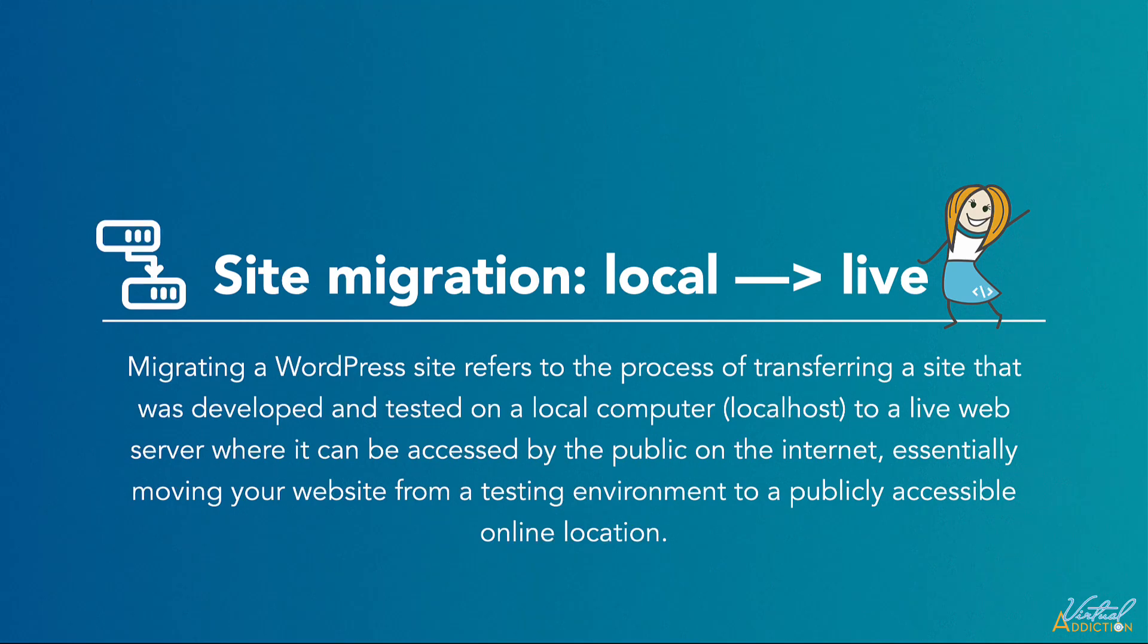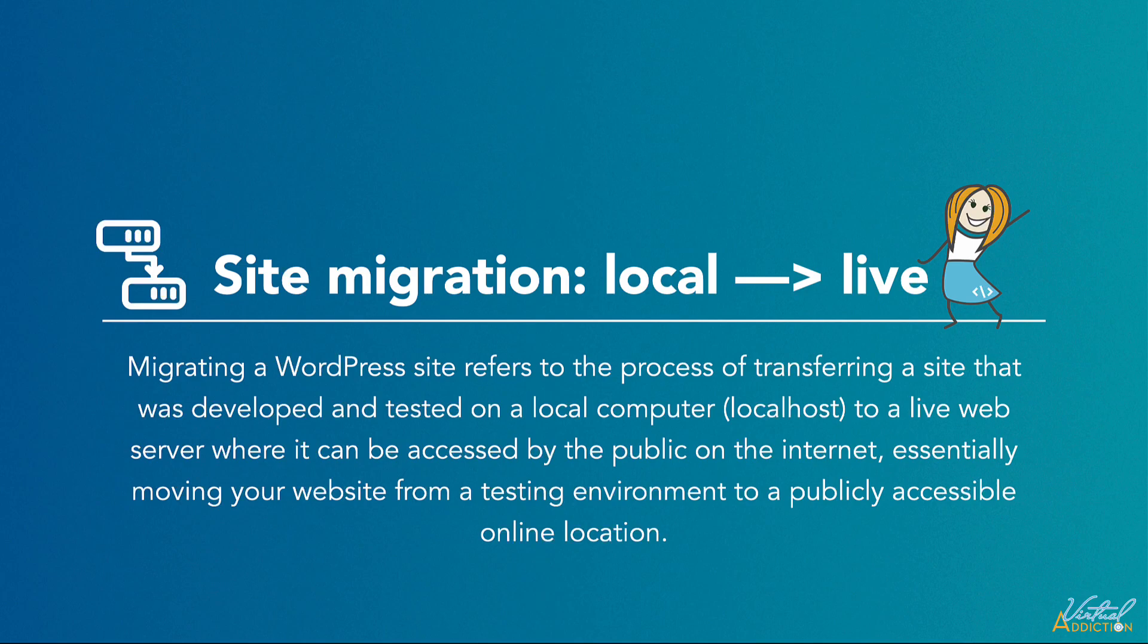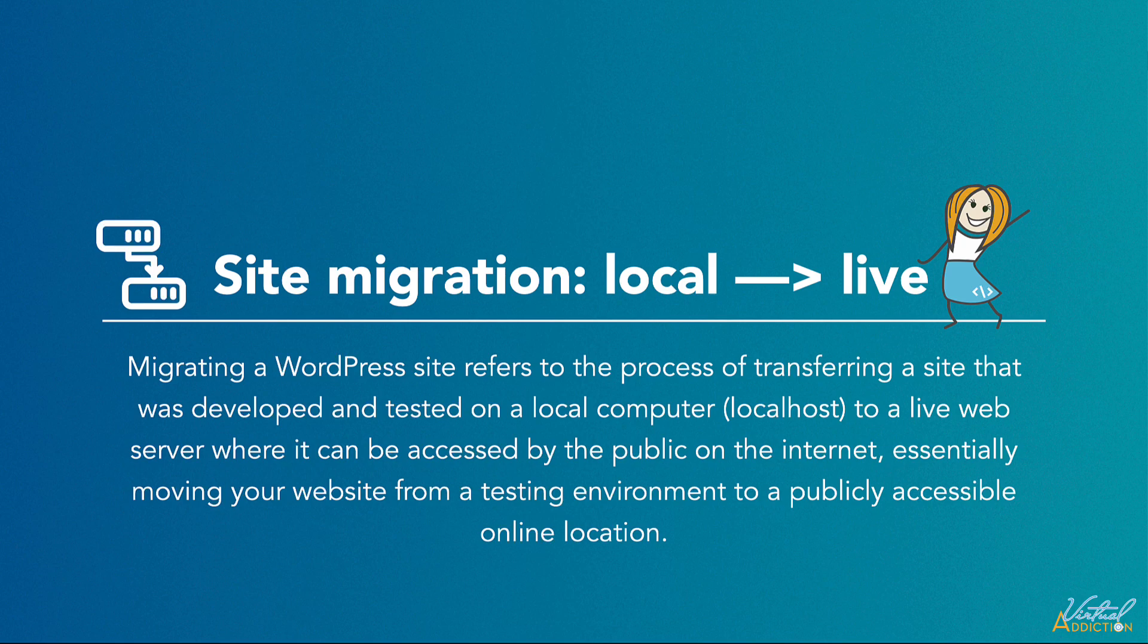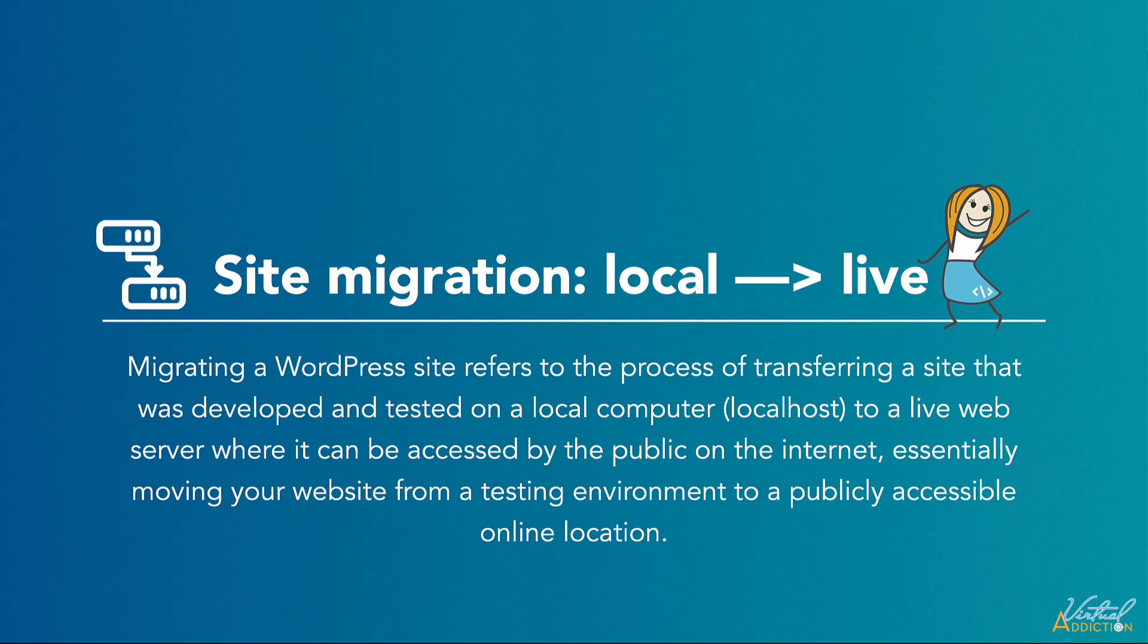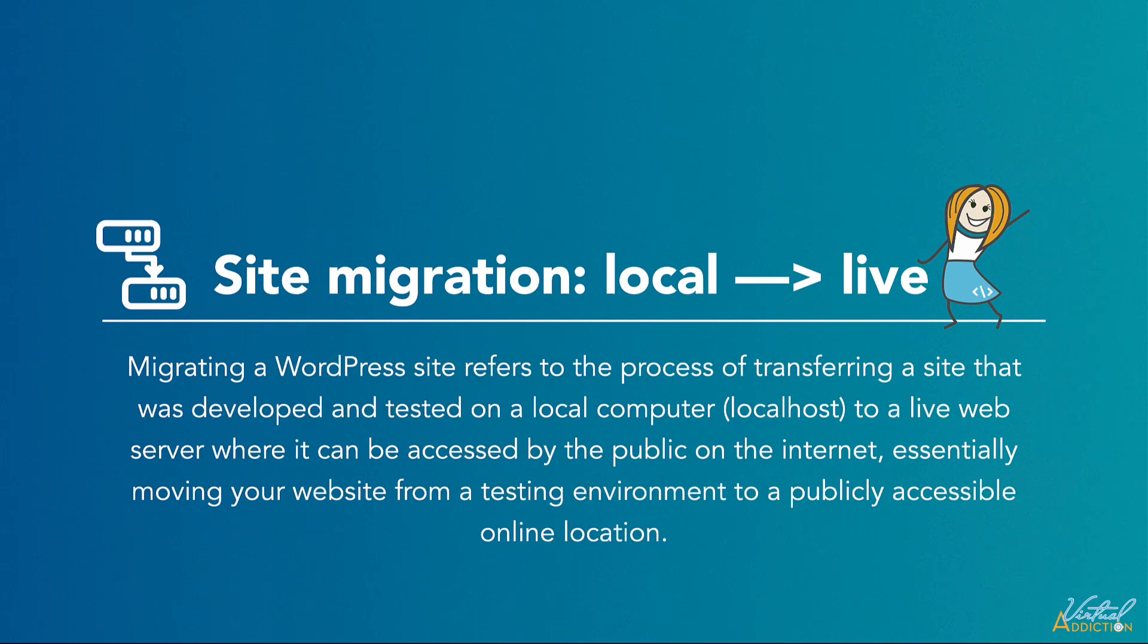Basically, site migration refers to the process of transferring your WordPress website that was developed and tested on a local computer to a live web server, where it can then be accessed by the public and then live on the internet. Essentially, it's moving your website from a testing environment to a publicly accessible online location. This involves copying all of the website files, the database information, everything that's part of the website, and it all gets copied to your hosting provider's server.